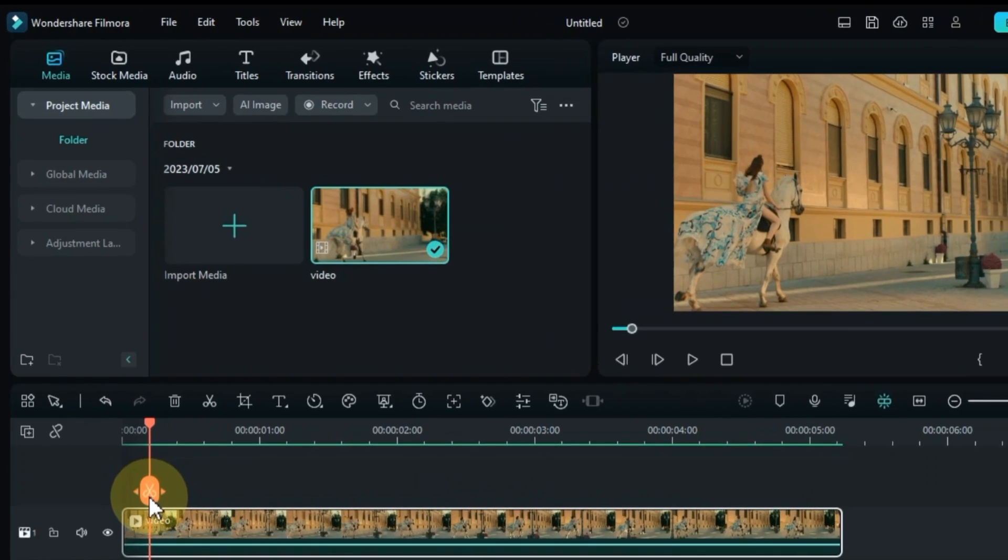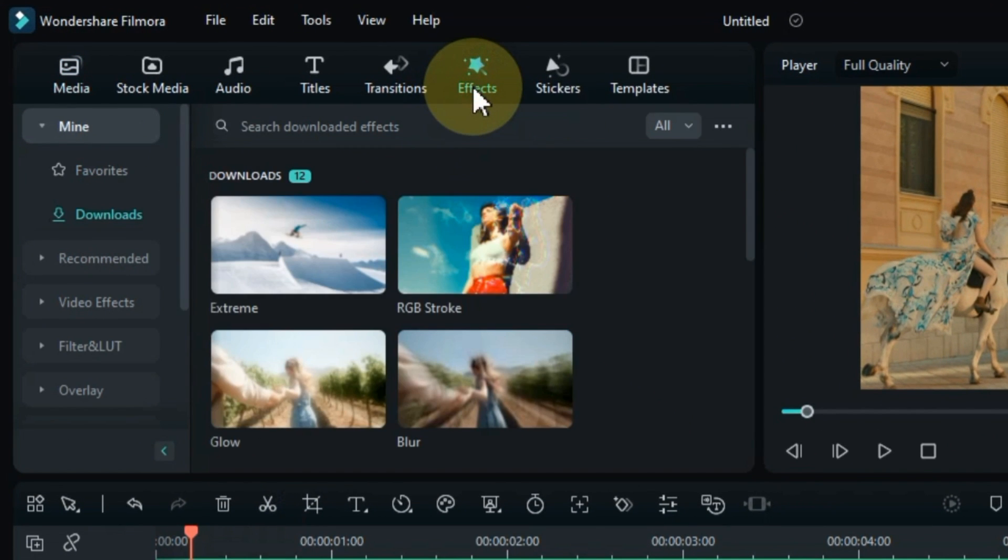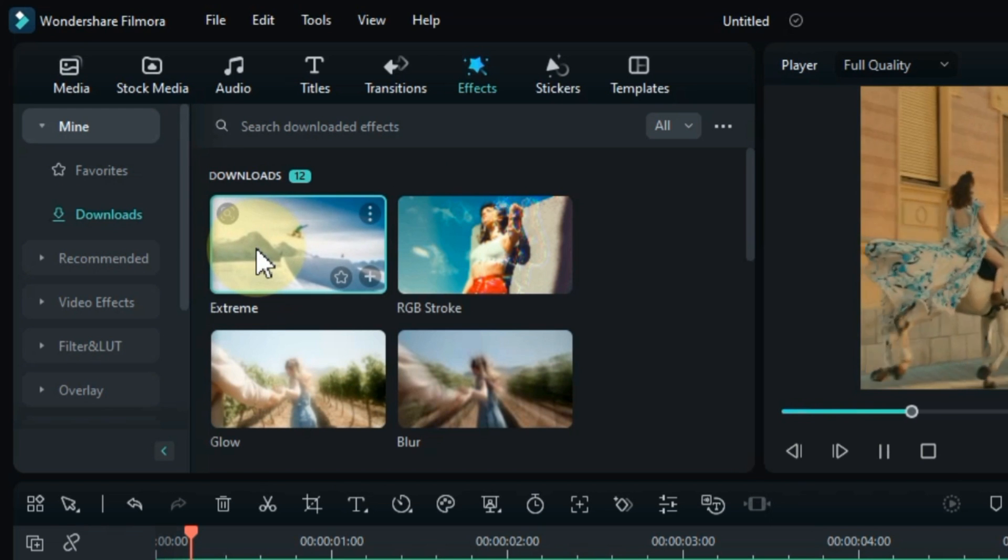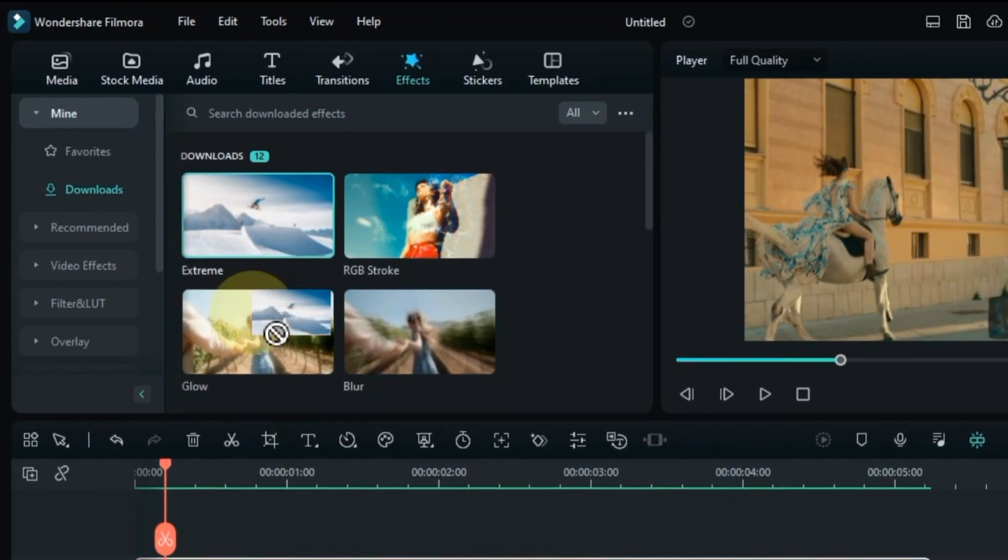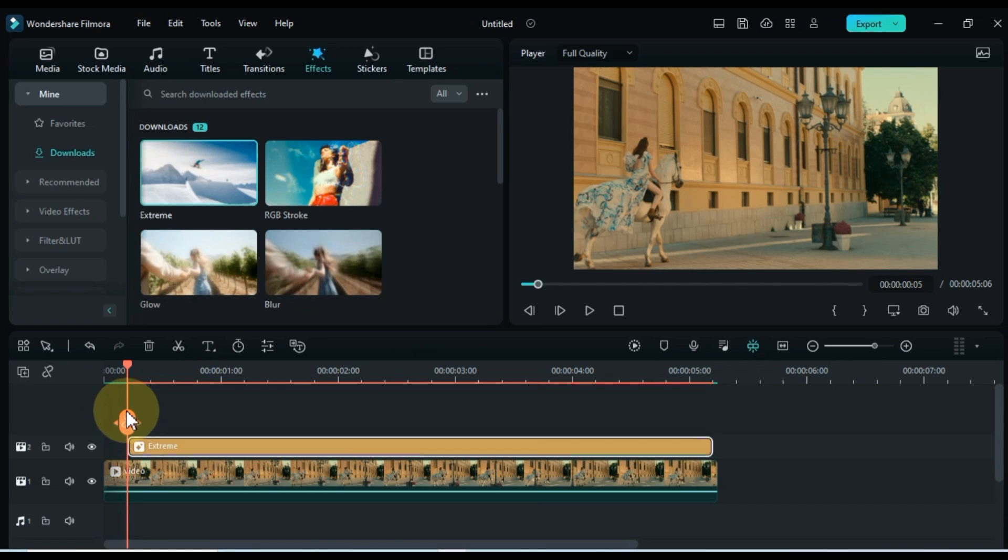To add the dynamic extreme effect, navigate to the Effects tab. Locate the extreme effect and drag it onto the timeline at the specific point where the horse's galloping feet make contact with the ground. This effect will create a ground-shaking sensation, enhancing the overall impact of the scene.